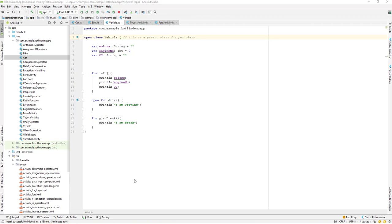Let us continue with our lesson. Today we'll be learning about the visibility modifier in Kotlin. A visibility modifier is a keyword in Kotlin that we can set for our classes, objects, functions, properties, and others. By visibility, we mean whether something is hidden, protected, public, or private — all of these are visibility settings we can apply to classes, objects, interfaces, functions, and properties.